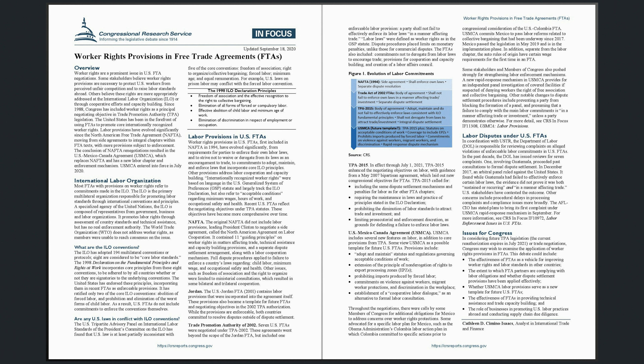International Labor Organization. Most FTAs with provisions on worker rights refer to commitments made in the ILO. The ILO is the primary multilateral organization responsible for promoting labor standards through international conventions and principles. A specialized agency of the United Nations, the ILO is composed of representatives from government, business, and labor organizations. It promotes labor rights through assessment of country standards and technical assistance, but has no real enforcement authority.